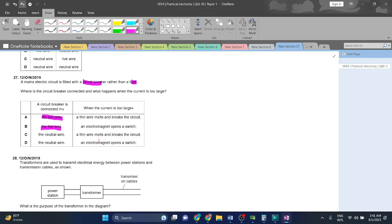And when the current is more than a certain level, a magnet inside the circuit breaker activates and opens the switch. The switch stops the flow of electricity, prevents damage or danger. The circuit breaker is like a reusable switch that protects the circuit from too much current. So an electromagnet opens a switch.